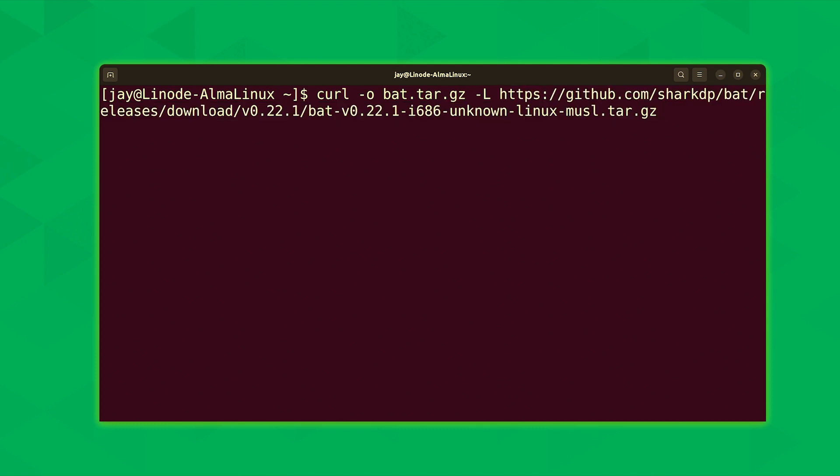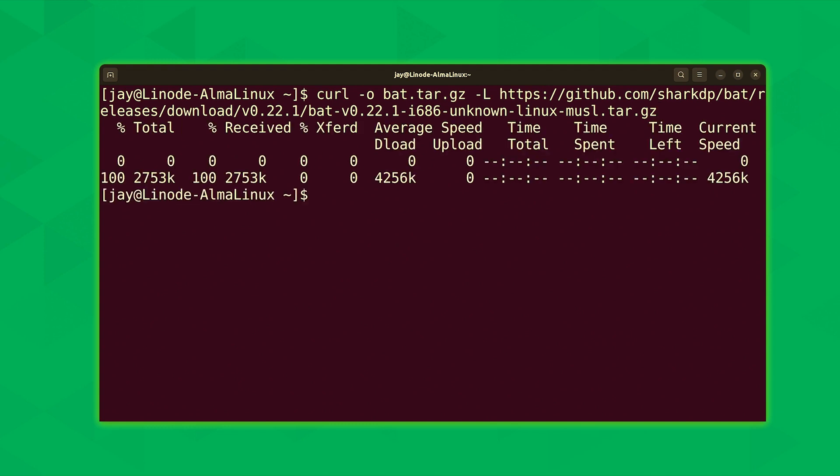That URL goes right to the tar.gz file that we need to download for the bat command. And this particular URL comes from their GitHub page. So if you want to check out their GitHub page, I recommend that you do that. You could also check and see if they have a newer version available, which could be the case by the time you're seeing this video. But anyway, I'll press enter. And as you can see, we have it downloaded. So, so far, so good.